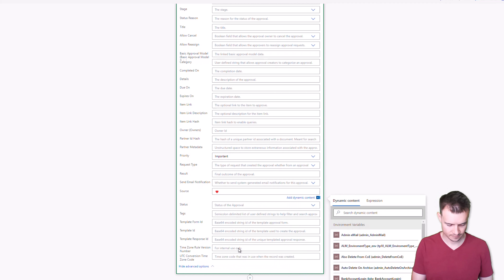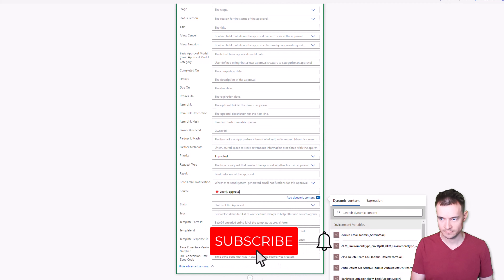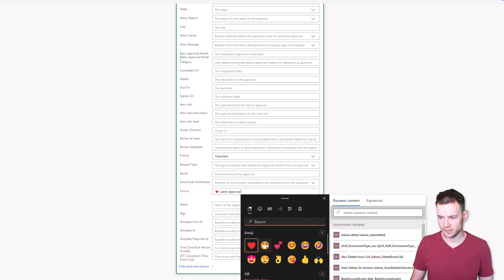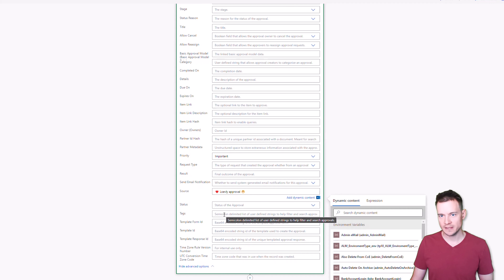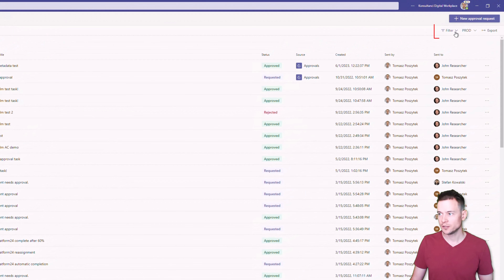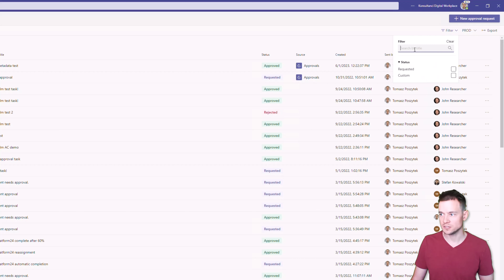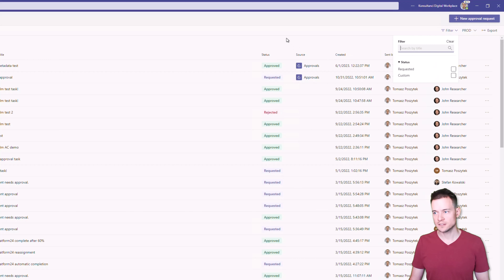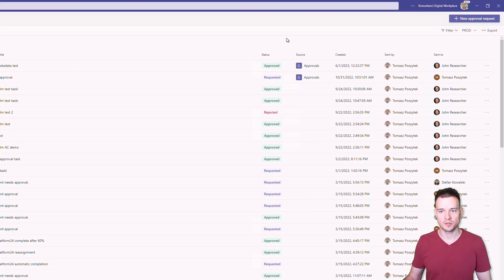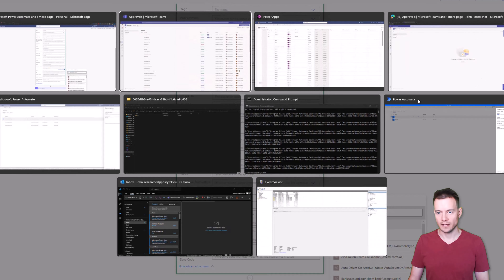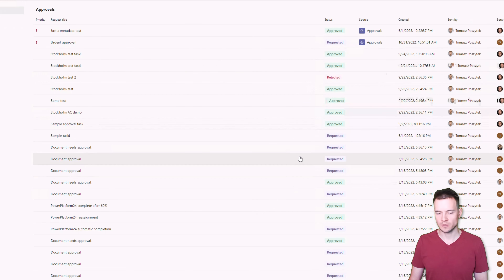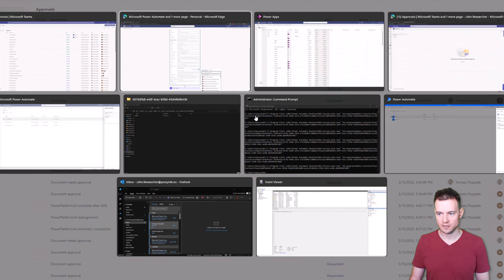For 'Source' you can type any text. Then there are 'Tags', which as described are a semicolon-delimited list of user-defined strings to help filter and search approvals. I'm not sure why this feature exists because under the filter you're only able to use 'Requested' or 'Custom', and search uses the title — not the tags. Maybe this is a feature coming in the future that will allow you to use more columns for filtering, because as of now, if you have really many approvals on the list it can be difficult to find what you need.